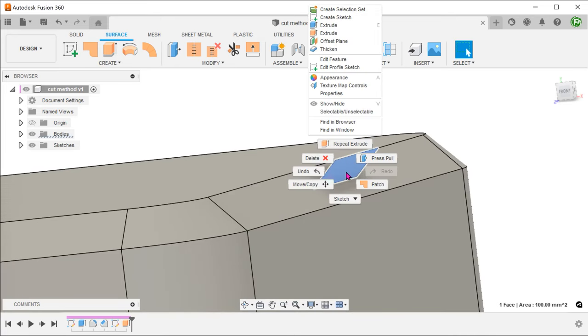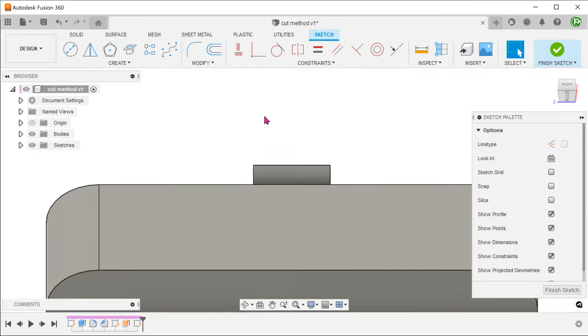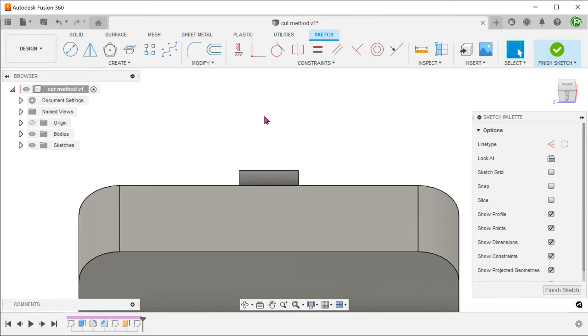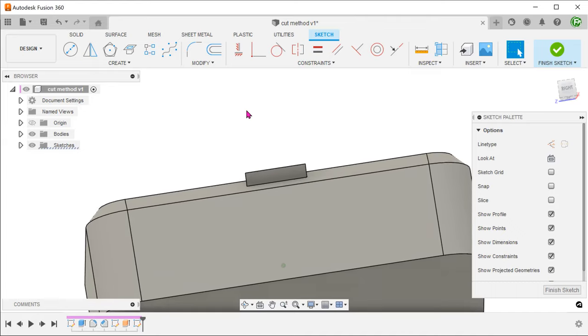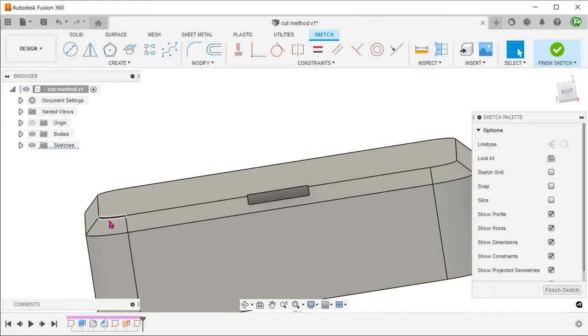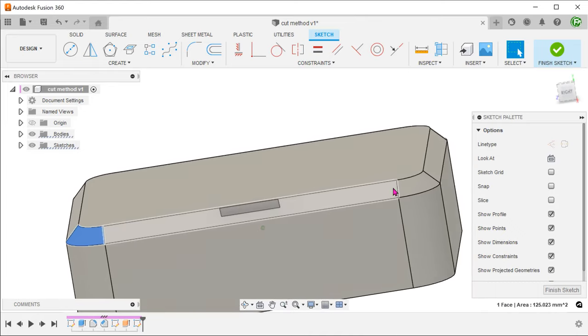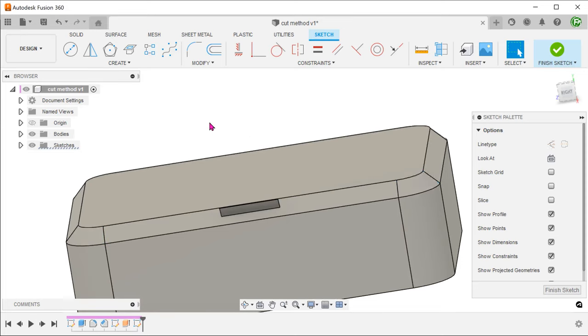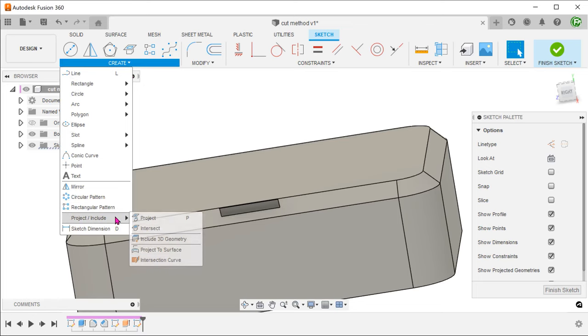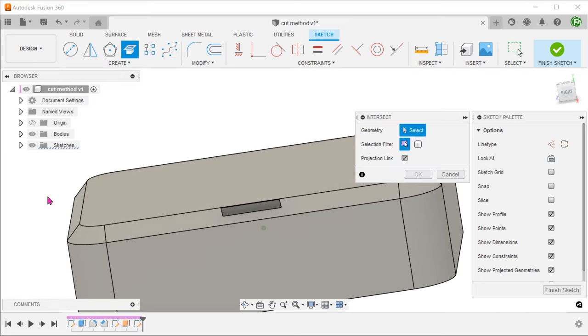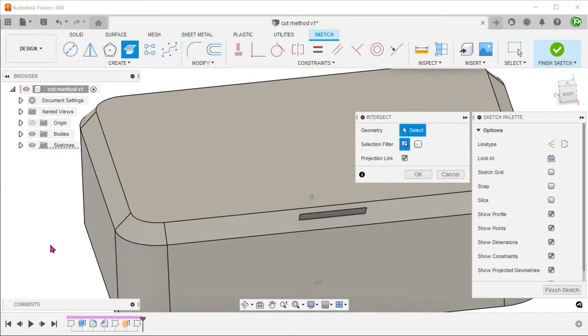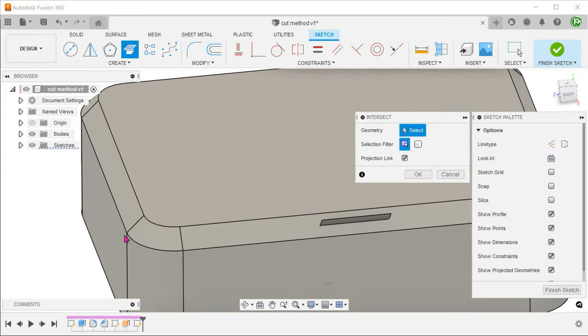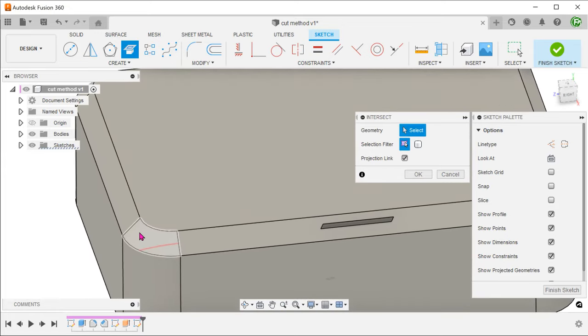Start a sketch on the bottom side of this surface. We need the sketch to be tangent to these two faces. Go to create, project include, intersect. Select these two faces.